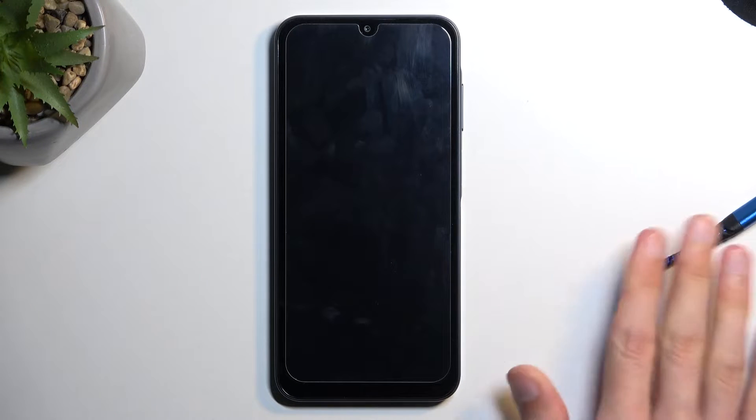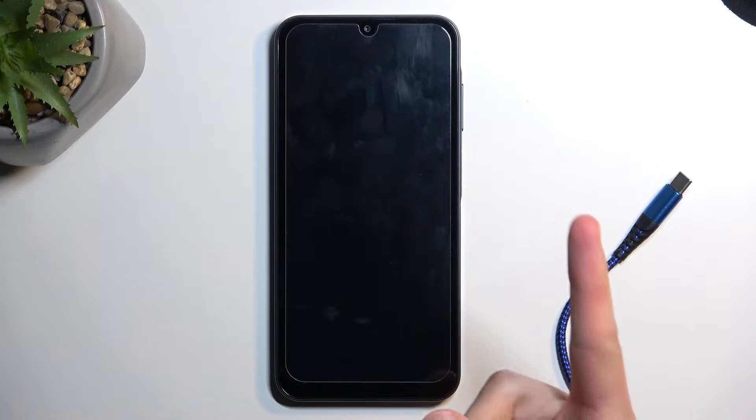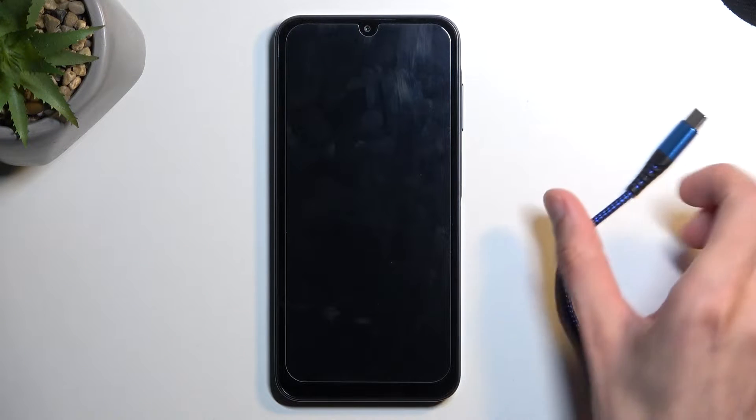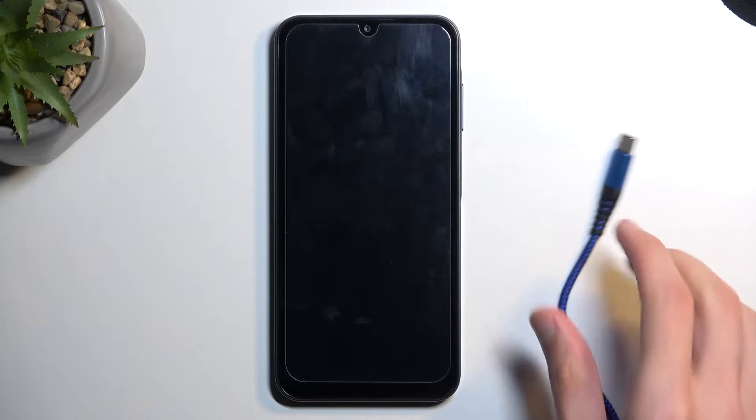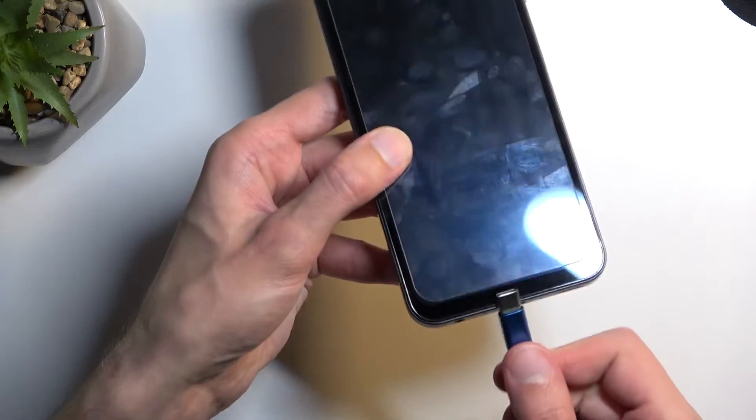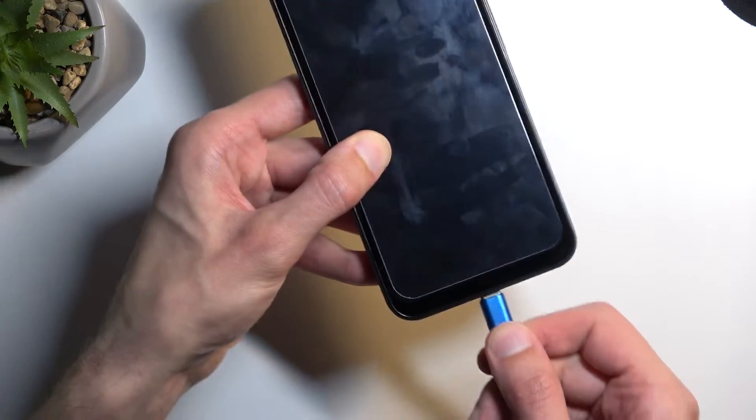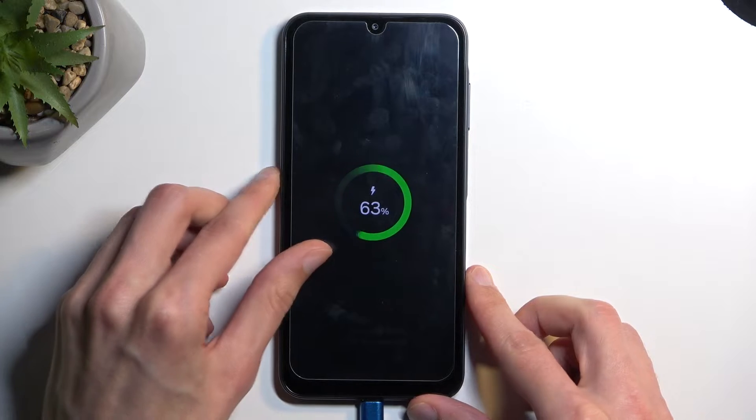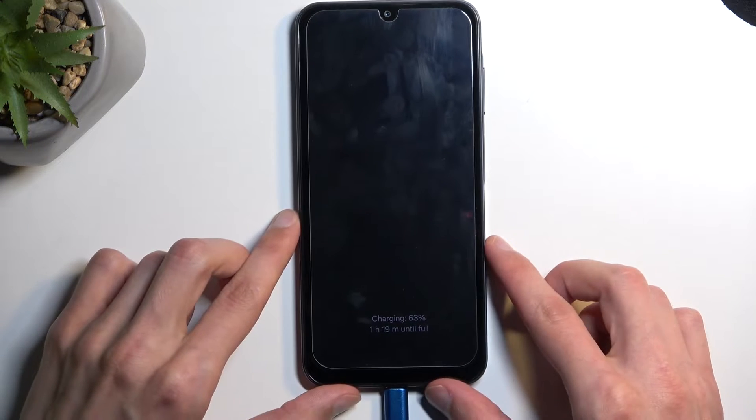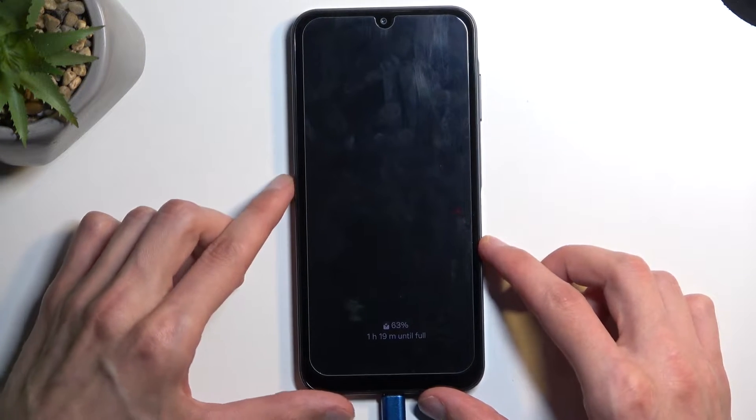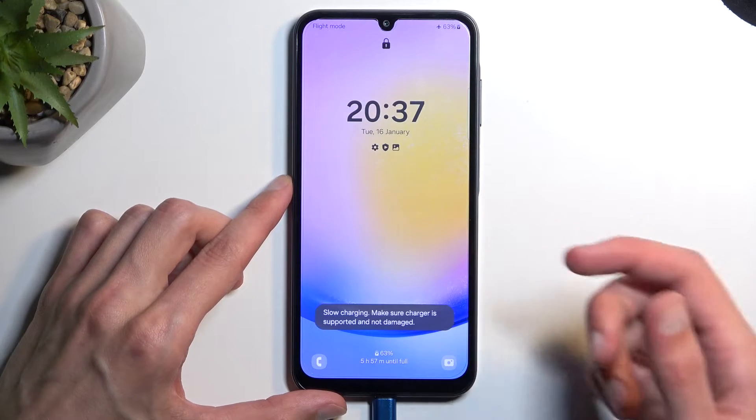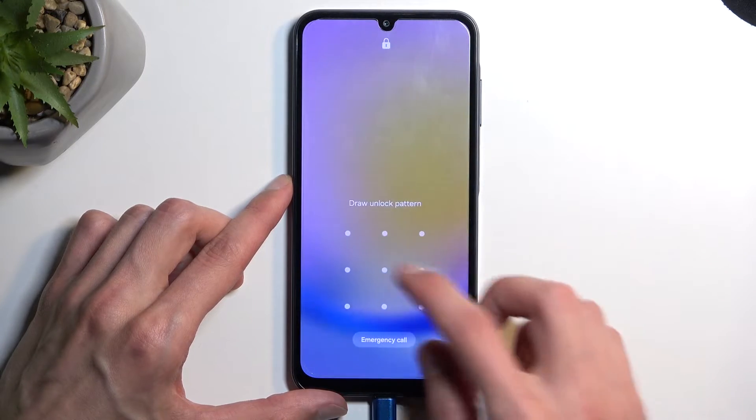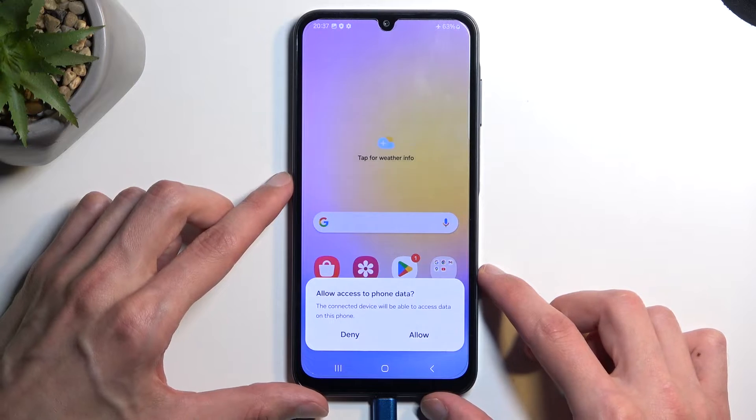I have one already plugged in, so this is the other end. All we need to do is just plug it in. There we go, you probably heard the computer sound that it detected it's connected. From here you can either unlock it or not, it's completely up to you. You don't need to allow access.